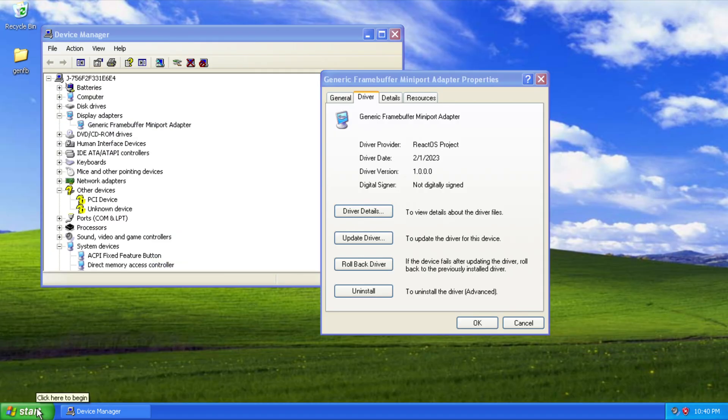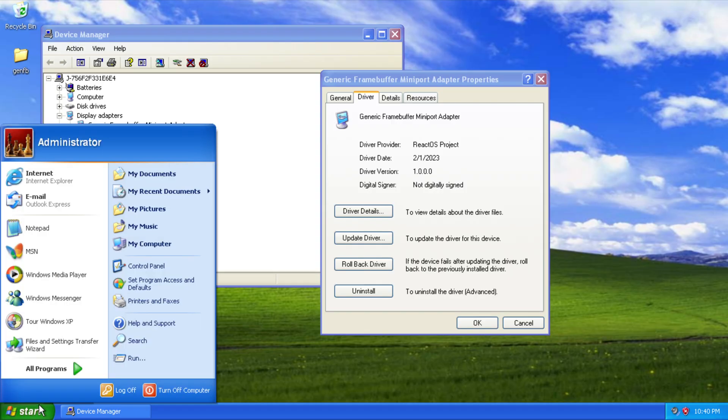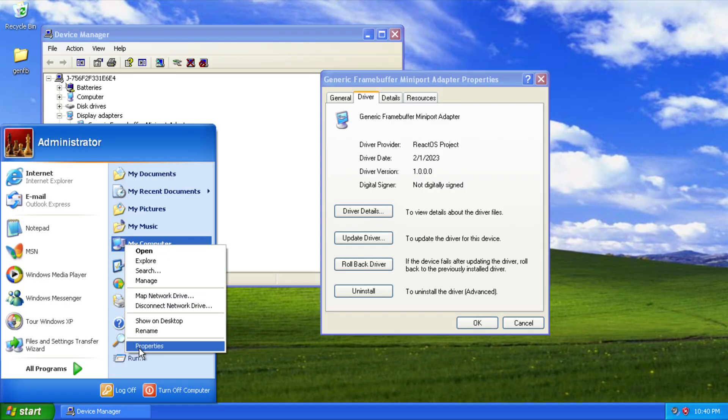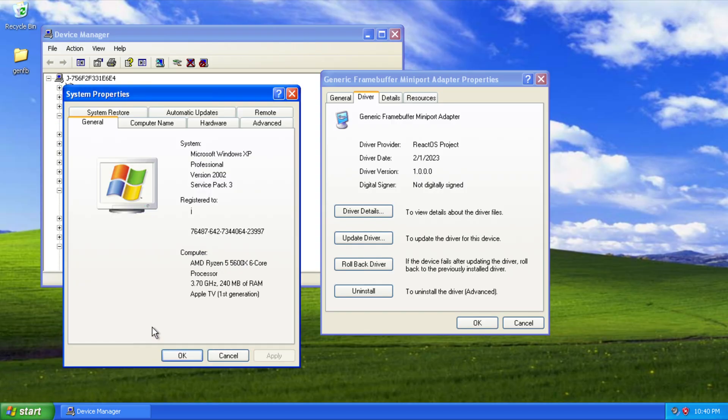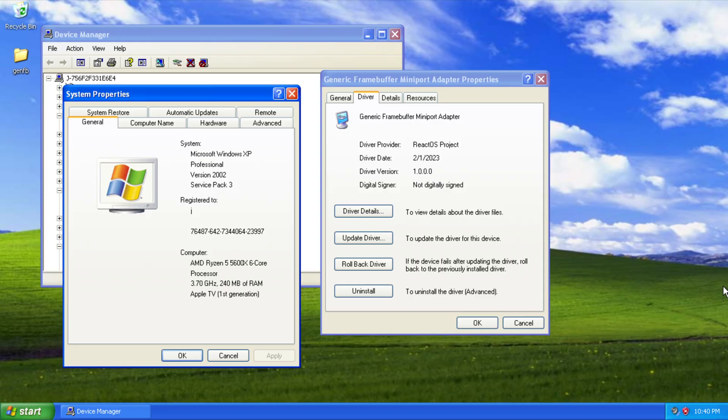And yeah, so that's Windows XP running in Class 3 UEFI mode for what I believe is the first time, or the first time in a long time.